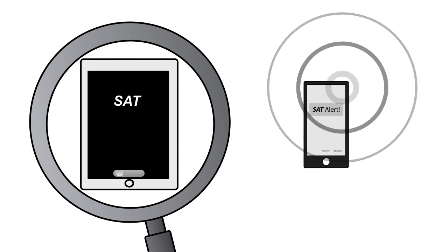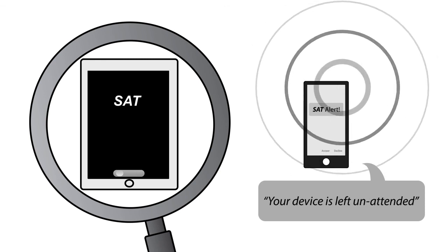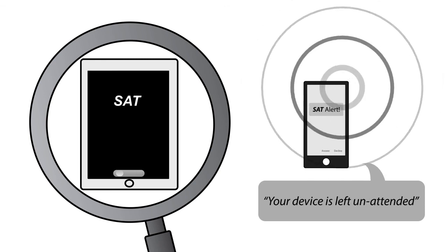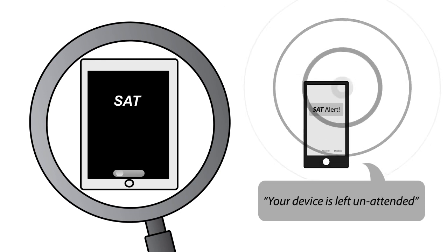If the user does not come back, it will call him on his smartphone and say, 'Your device is left unattended.'